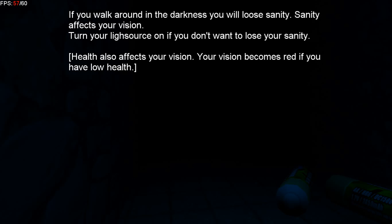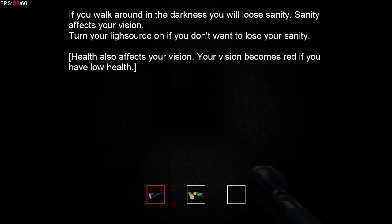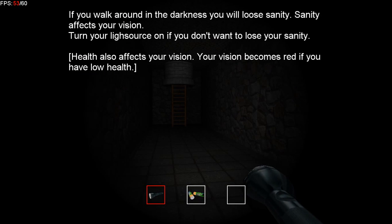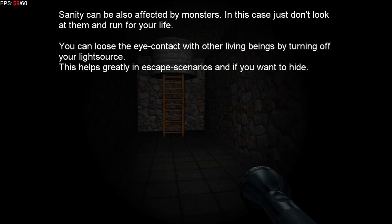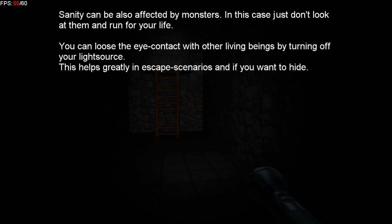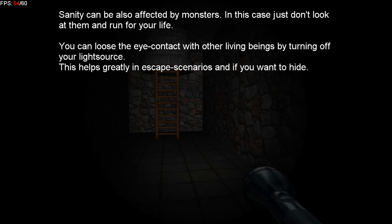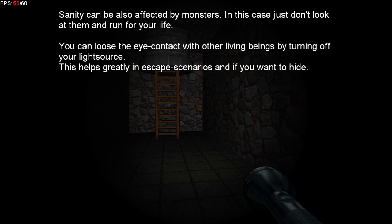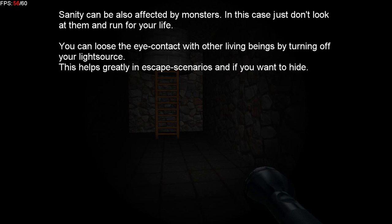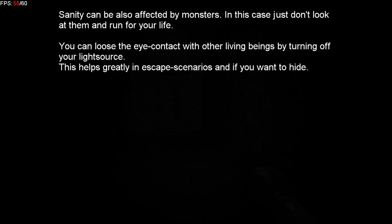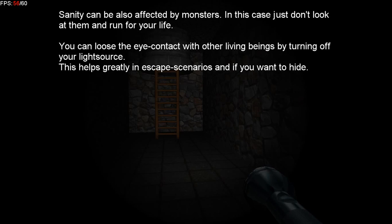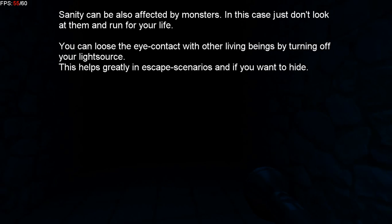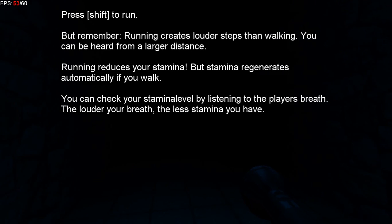How am I gonna lose health though? That's why I'm scared. I love horror games but playing them scares me because sanity can also be affected by monsters. Oh god, monsters? No. In this case, just don't look at them and run for your life. You can lose the eye contact with other living beings by turning off your light source. This helps greatly in escape scenarios if you want to hide.